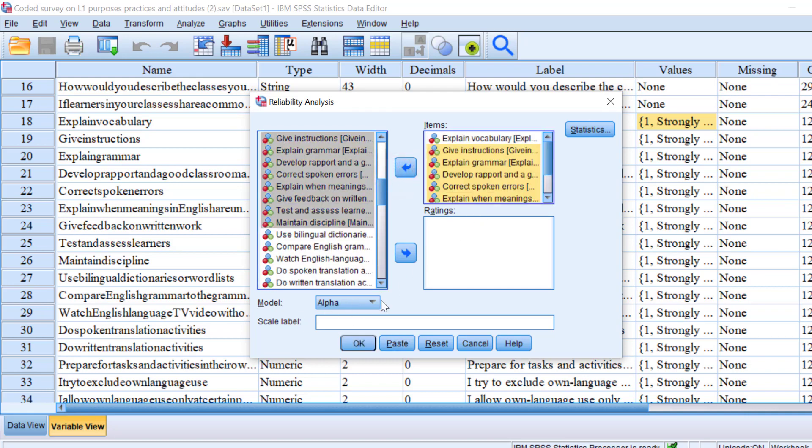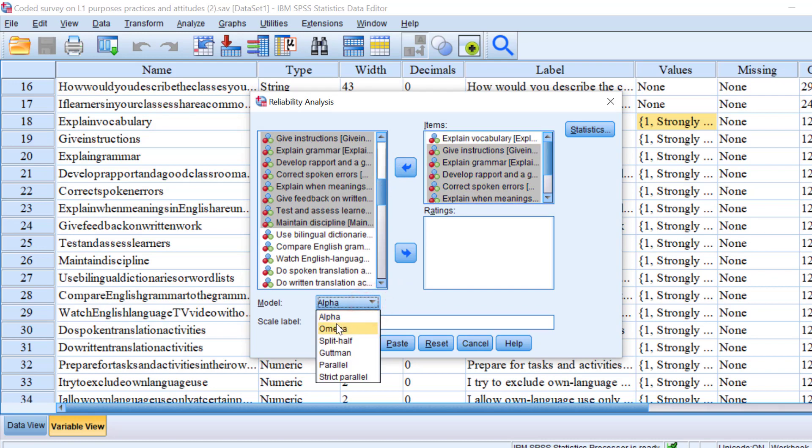For the model here, I should check alpha because we have Omega, split-half, we have Guttman, we have parallel and strict parallel.